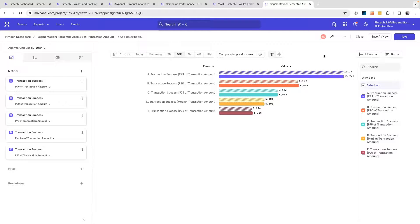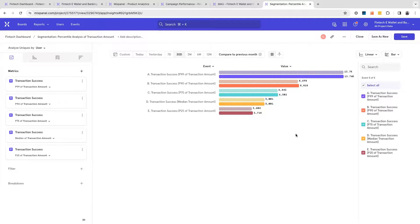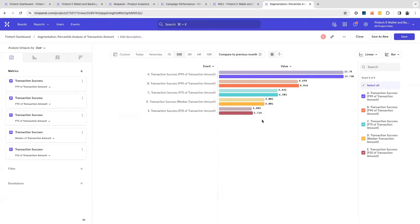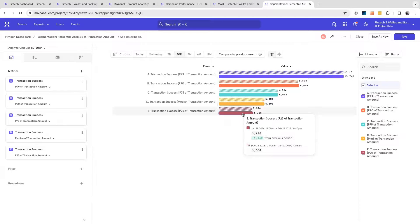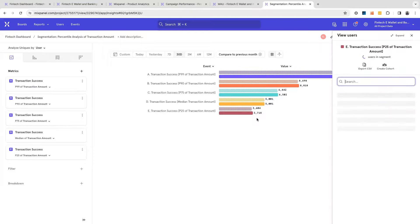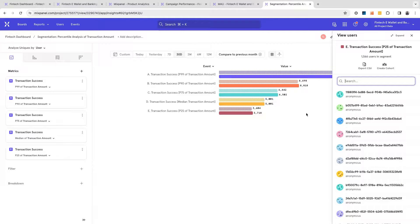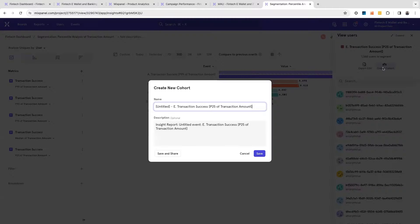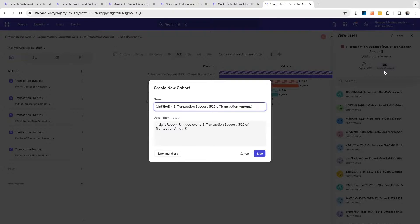I can also interact with these percentile reports. If I wanted to try and increase my average spend amount, I could identify lower spending users and target them with very specific messaging. Clicking on this particular bar over here, I can view who those users are, and once again, create a cohort and target them.